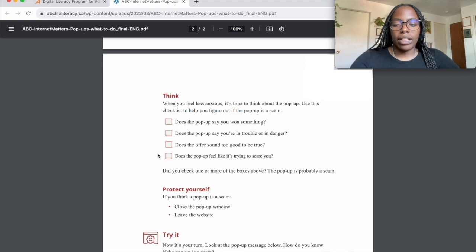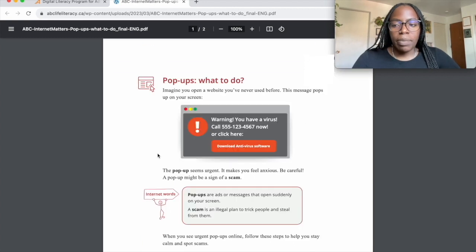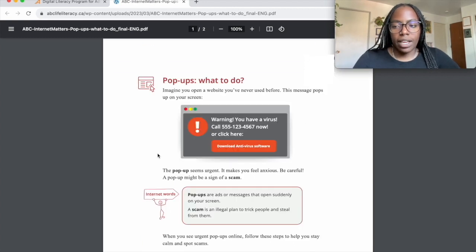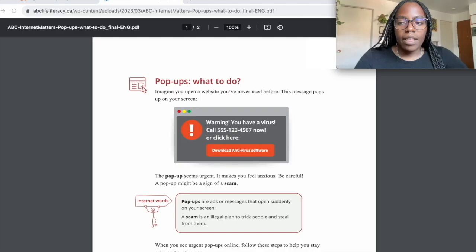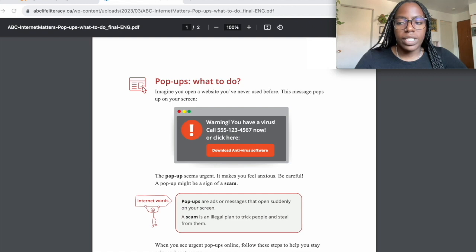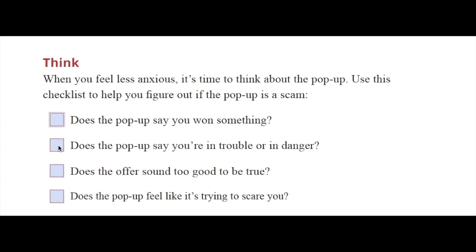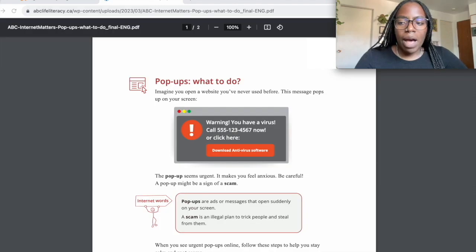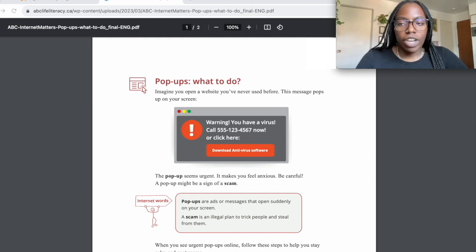Now let's go back and look at that urgent pop-up. This pop-up doesn't say that we've won anything, so let's leave the first checkbox blank. The pop-up is using words like warning, which sound like we're in trouble or in danger, so let's click the second checkbox. The pop-up isn't offering us anything, so we can leave the next checkbox blank.